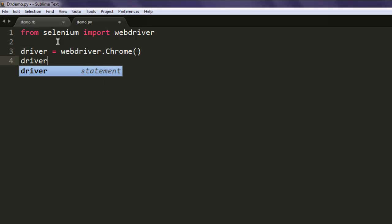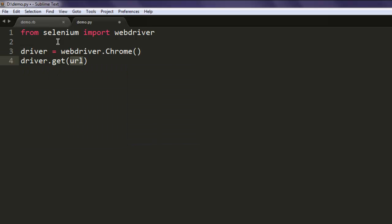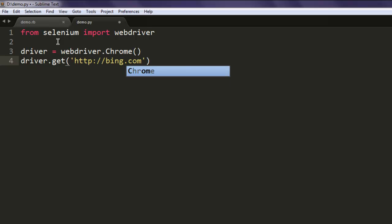After that, driver.get and here you can use the URL of your choice. I'm going to call for bing.com. Next thing to do is to position this window into your particular screen region.